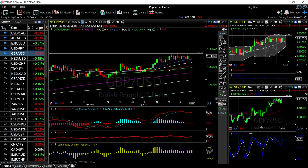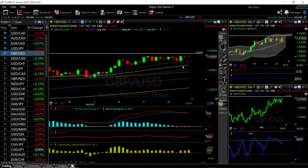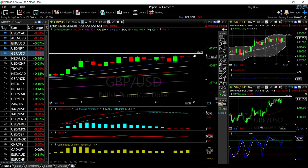Looking at technical indicators, the MACD is still bearish, the RSI is flat, the CCI is bullish, and the stochastic is also becoming very bullish. So we may stay within this range for a while, but this upper resistance line at 14.24 will most likely be challenged again at some point.